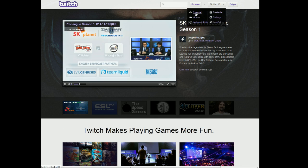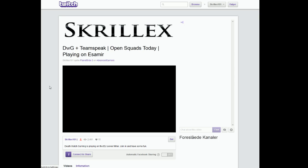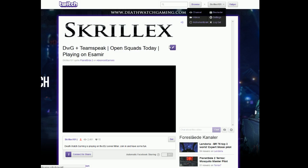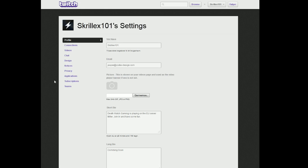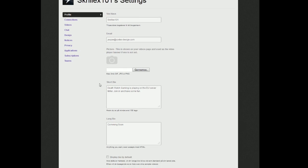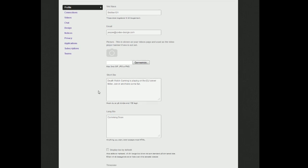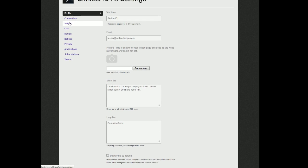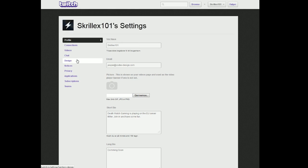You will have a lot of settings right here, where you can adjust the bio or the long bio. General settings for videos, chat design, privacy, applications. But that's more to customize your channel.